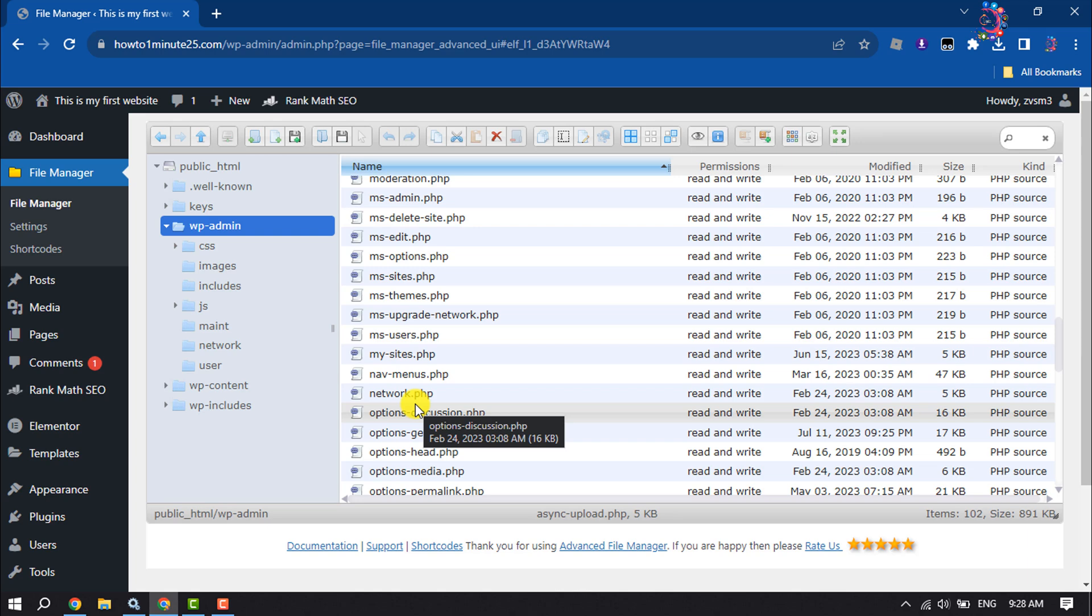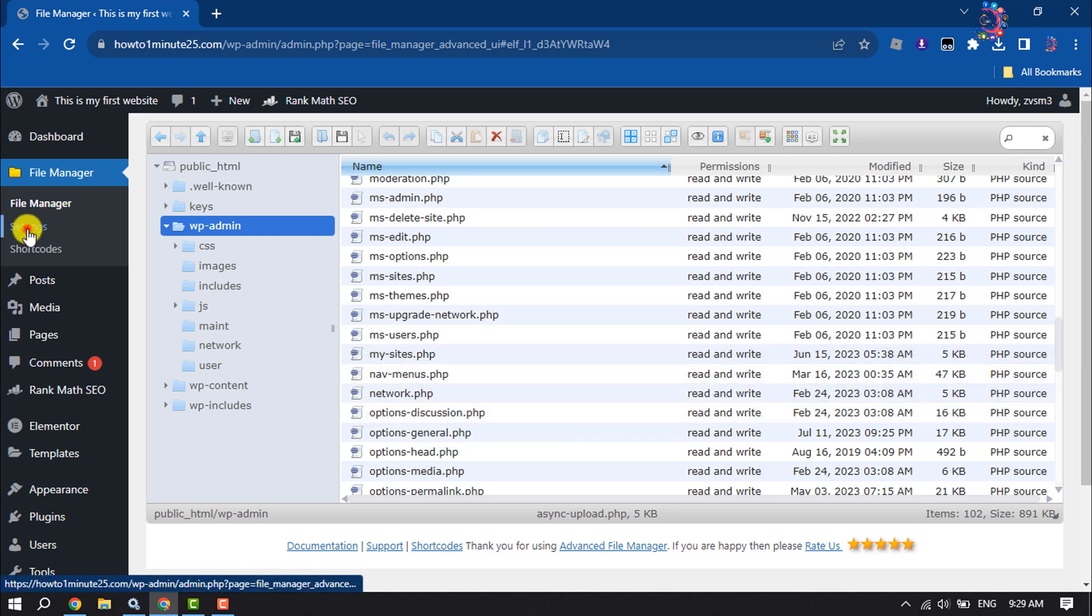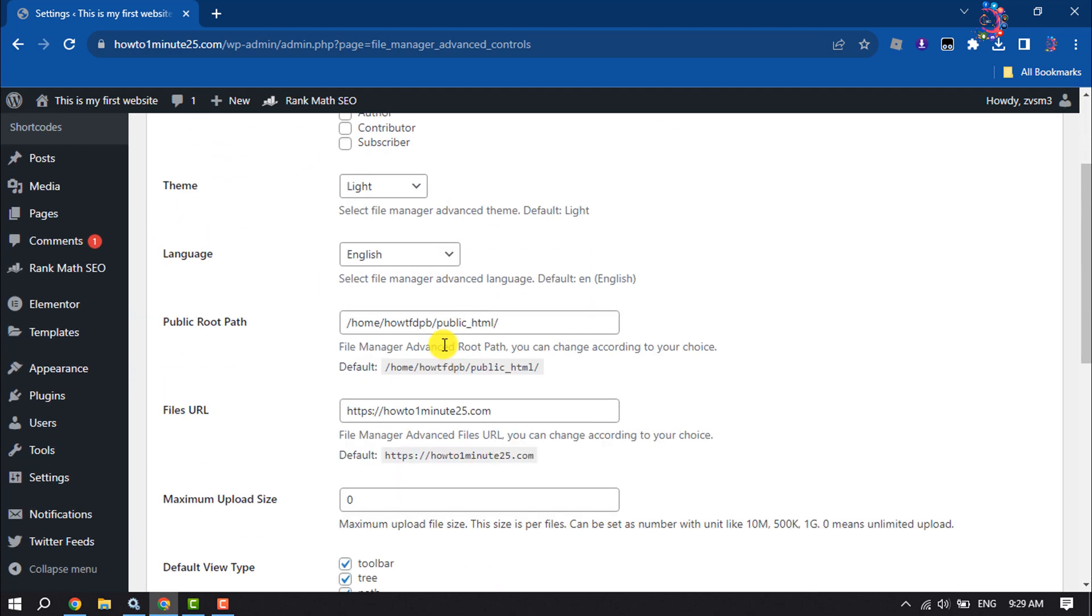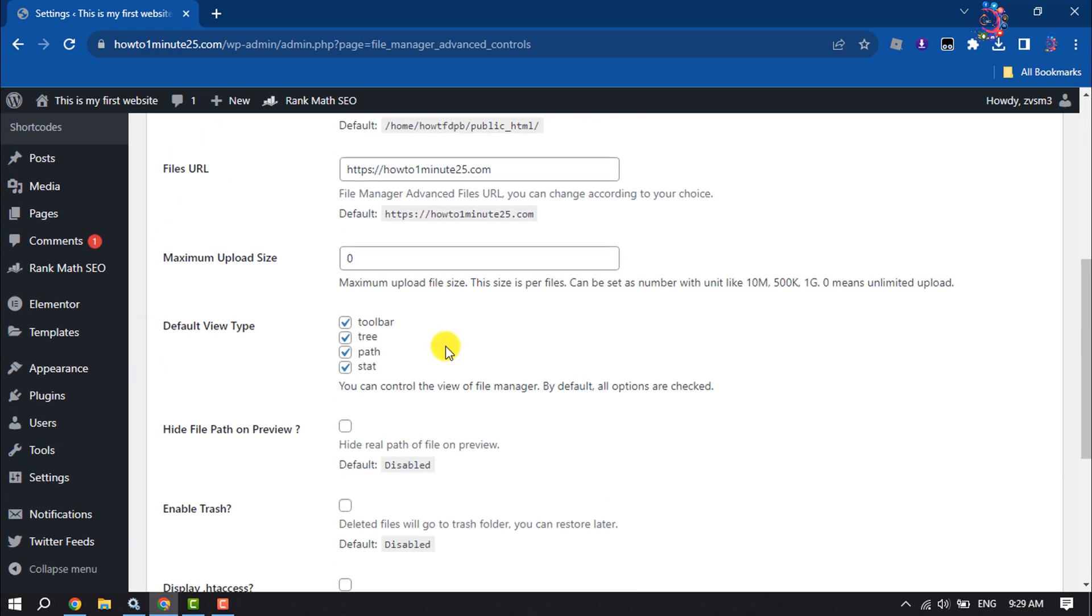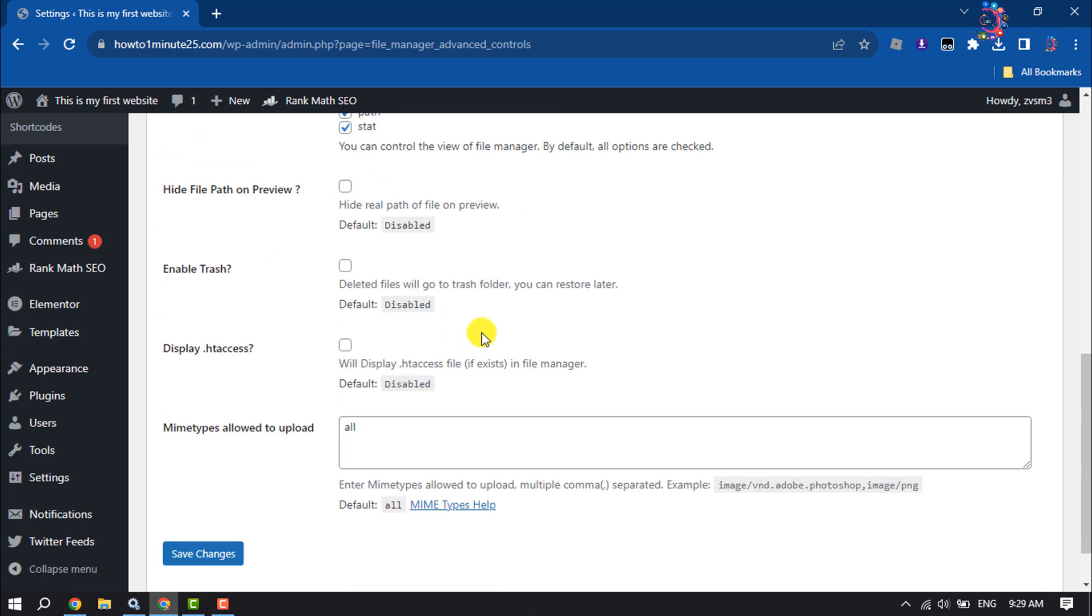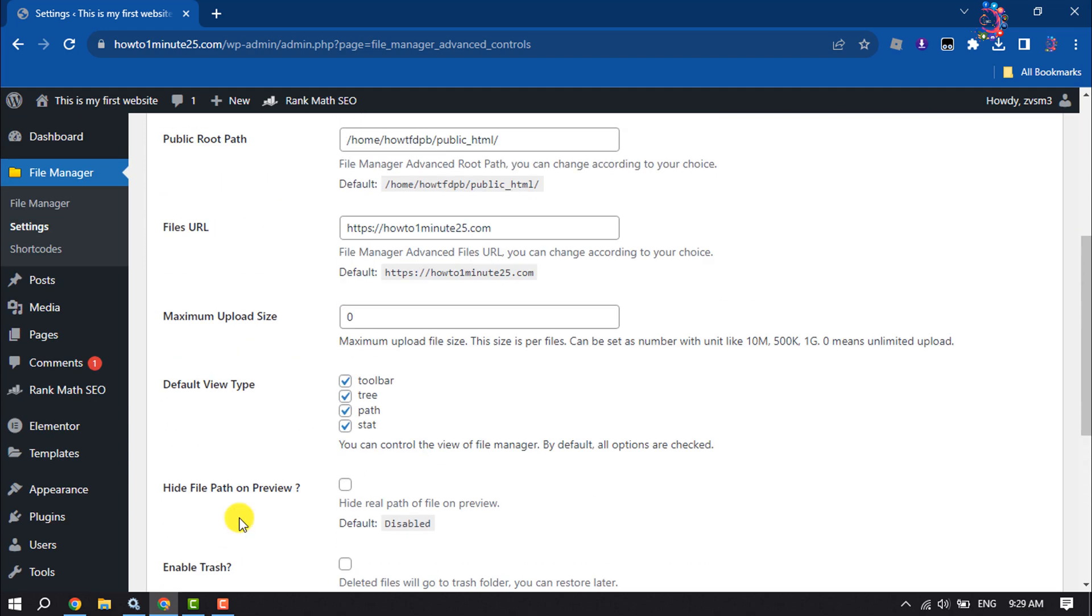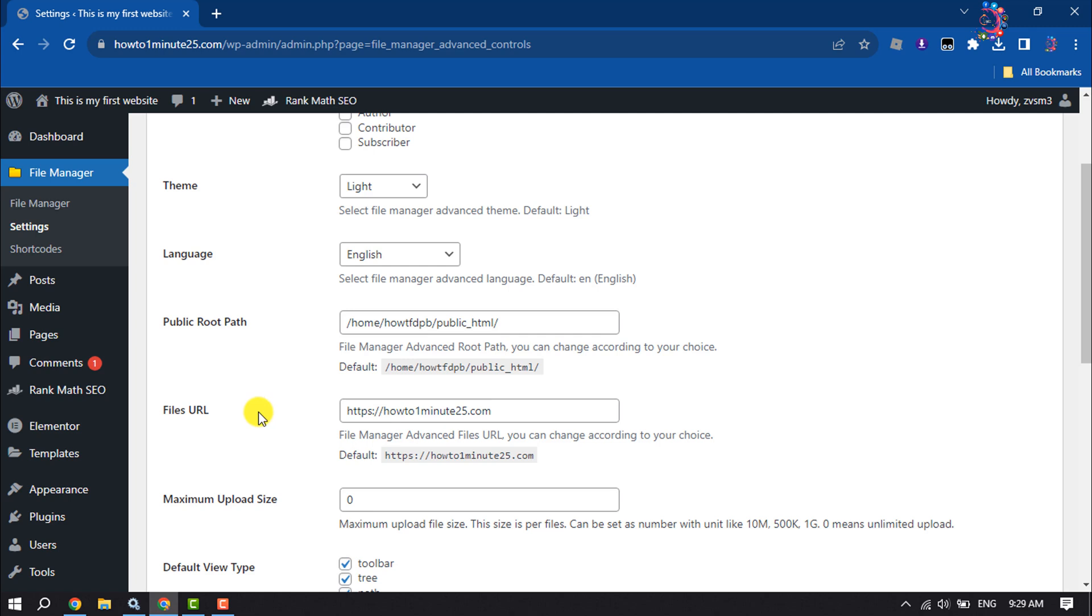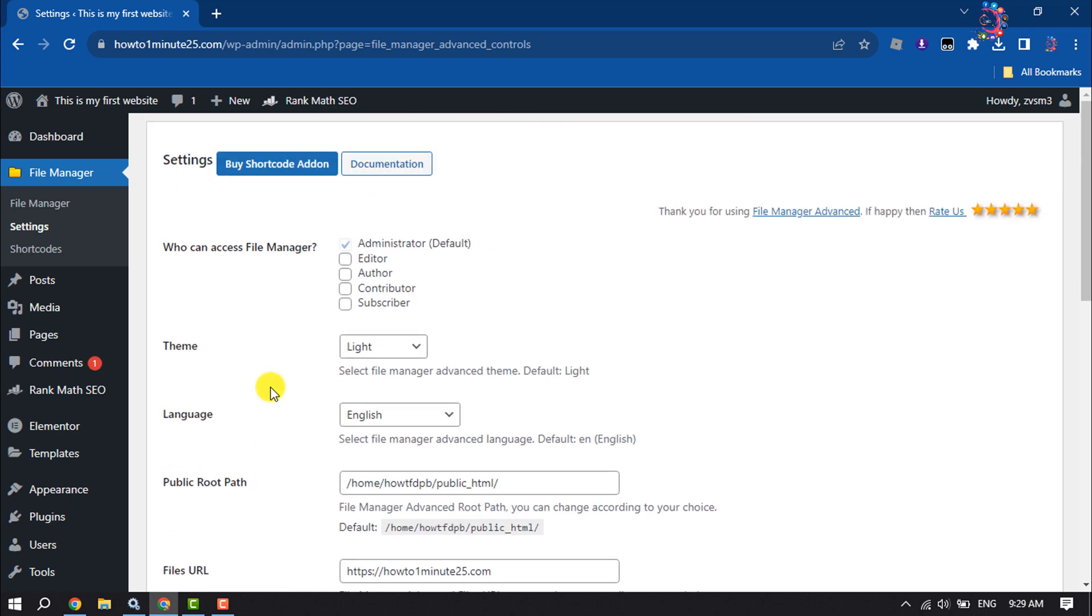To see your File Manager hidden files, click on Settings. Now scroll down and you can enable 'Show .htaccess file' - check this box and click on Save Changes. Also here, you will get a bunch of different options to customize your File Manager.